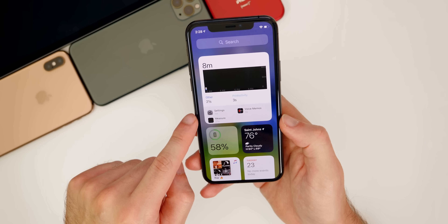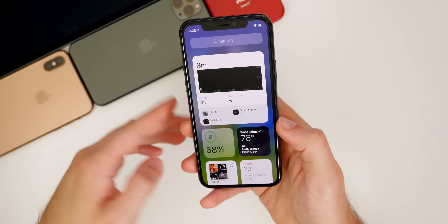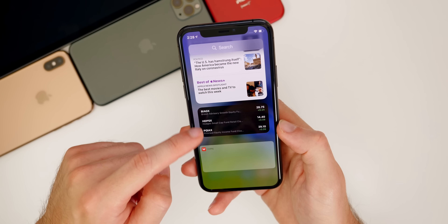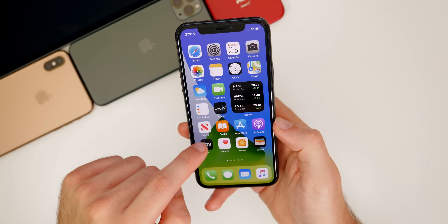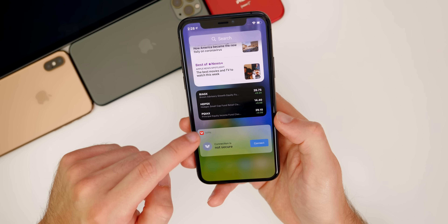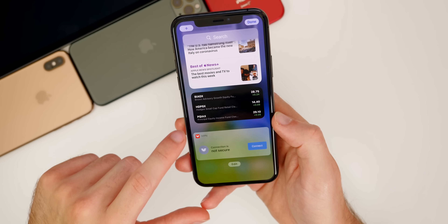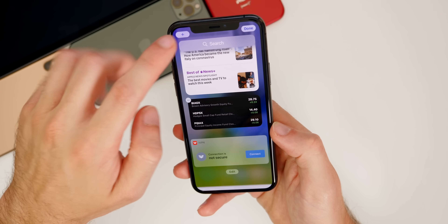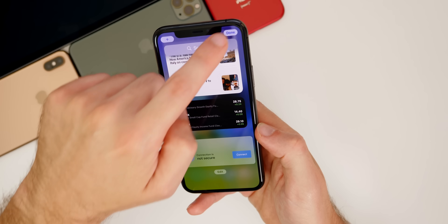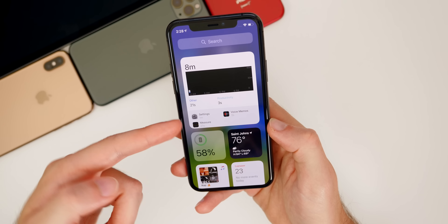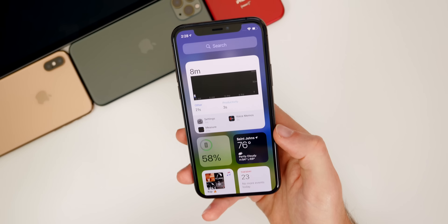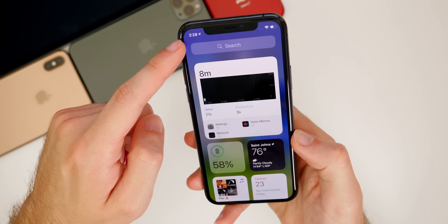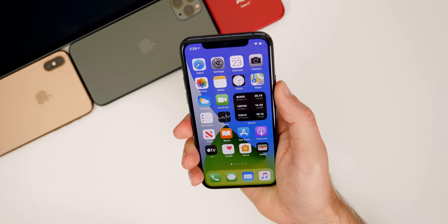Going back to the first page and swiping right brings you to the Today View, where widgets used to live in iOS 13 — now it's just a bunch of widgets, which looks pretty cool. You can still edit these just like in iOS 13: hold down, tap Edit Home Screen, and the edit button appears. This is where you can add third-party widgets or built-in widgets, and they can move around just like on your home screen. You'll also notice the search bar up top looks different than in iOS 13.